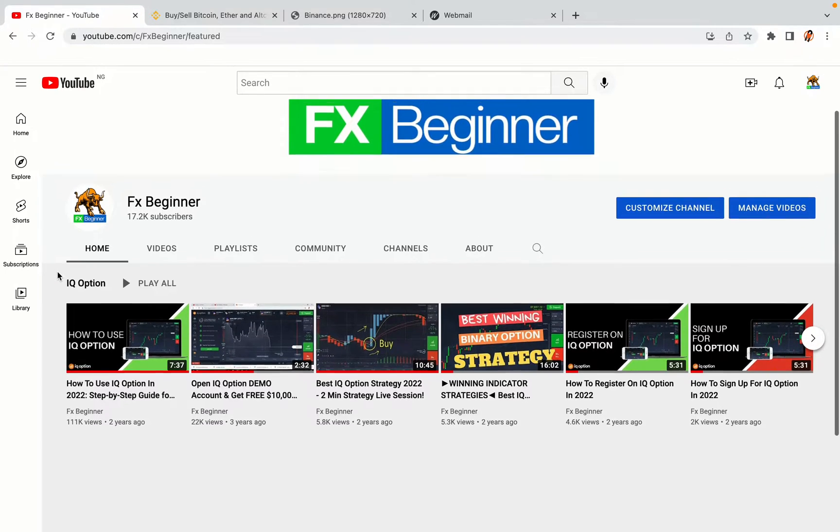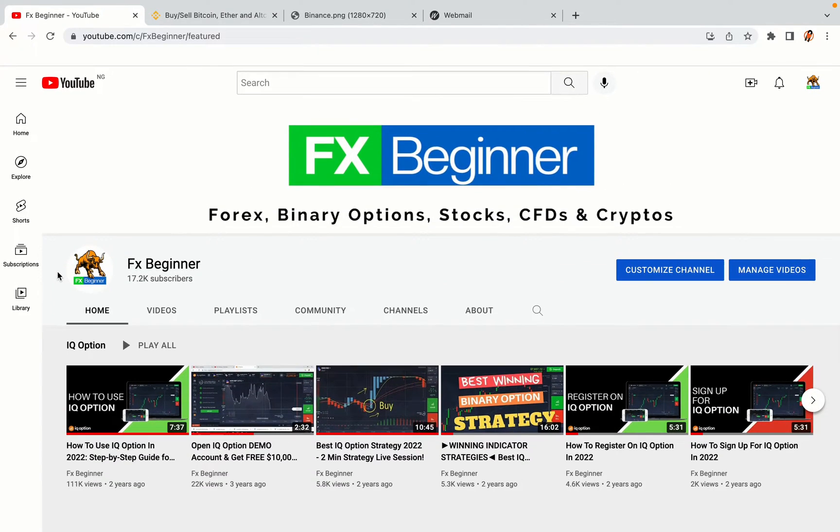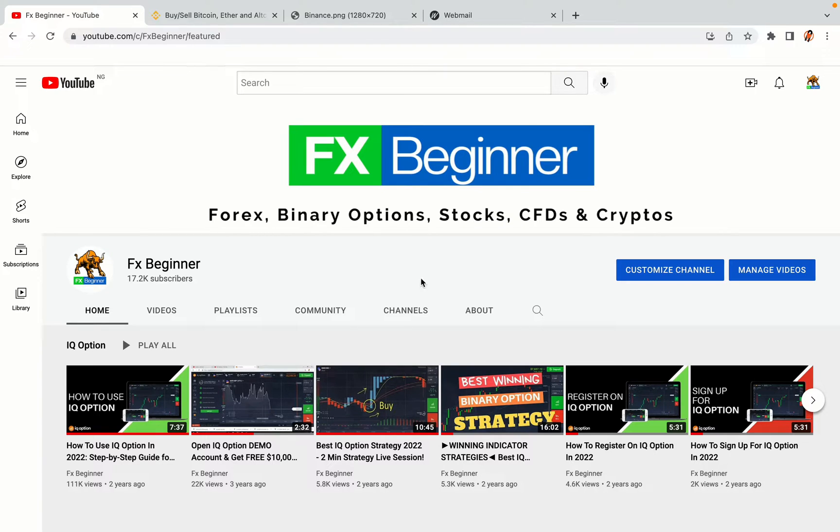Hello my fellow traders and welcome to FX Beginner, the largest Forex, Crypto, Stocks, Binary Options and CFD Resource Channel for Beginners.